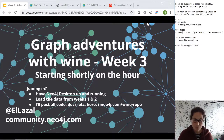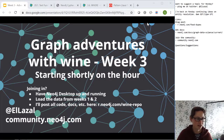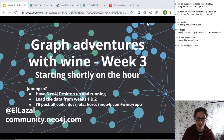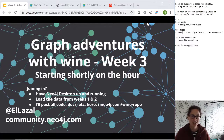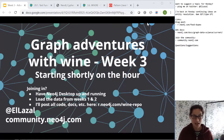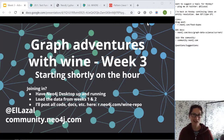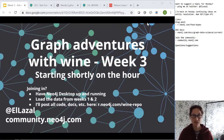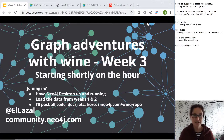Hello everybody, thank you for joining me today. So for those of you who've just joined, welcome. We're going to be looking at week three of working with the wine dataset. This has been a progressive series. I went and had a look at Kaggle and spotted this catalog of wine data — effectively there's a catalog of wines with some reviews about them. I thought that was a really interesting dataset.